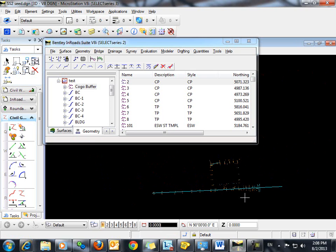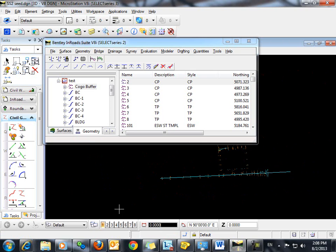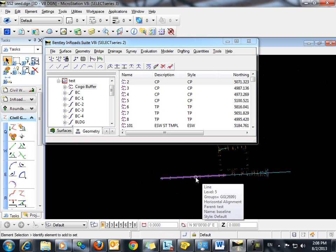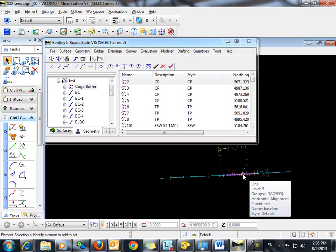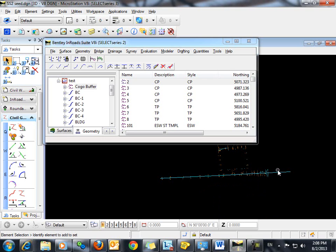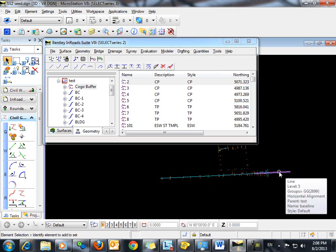Okay. So you can see now that in addition to our COGO points, we also have this horizontal alignment here, which we've named baseline.